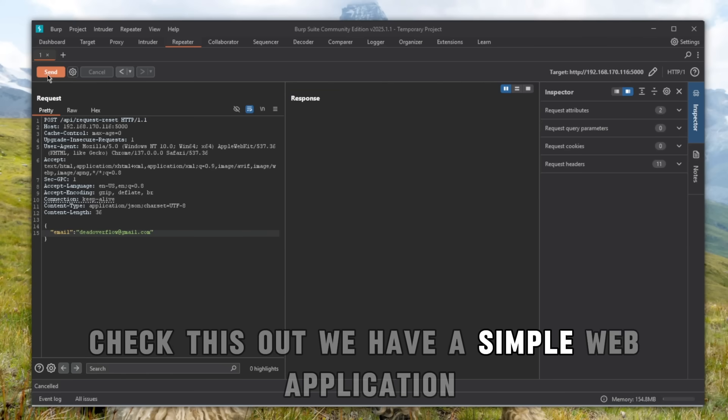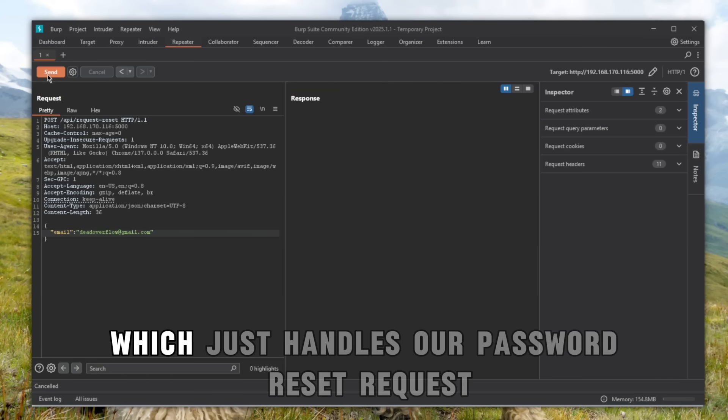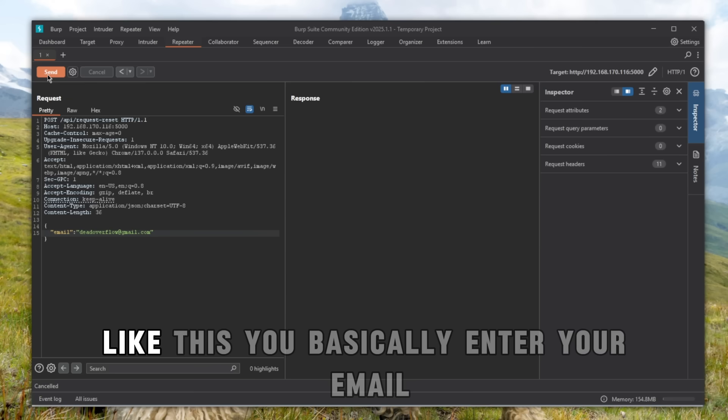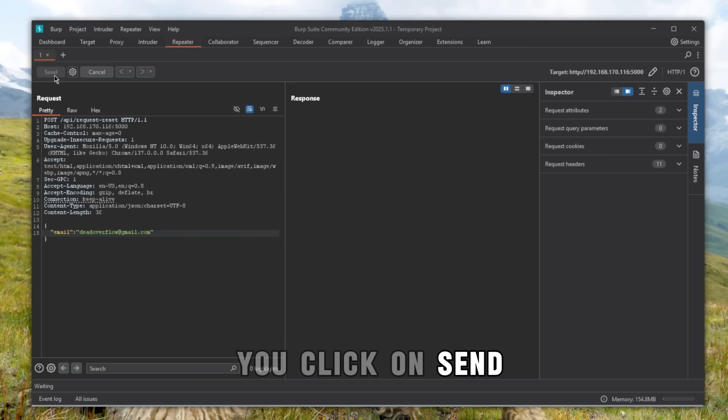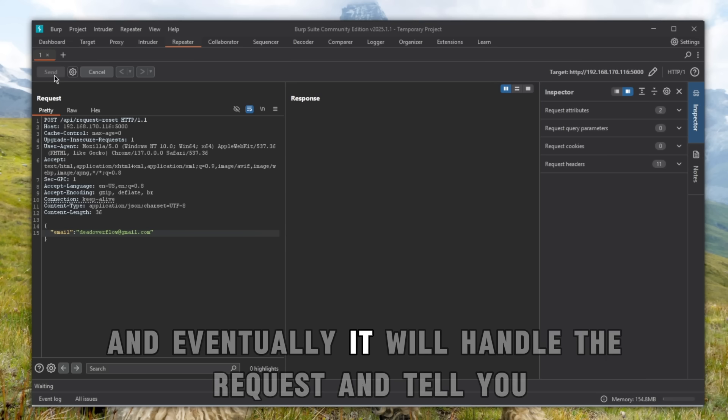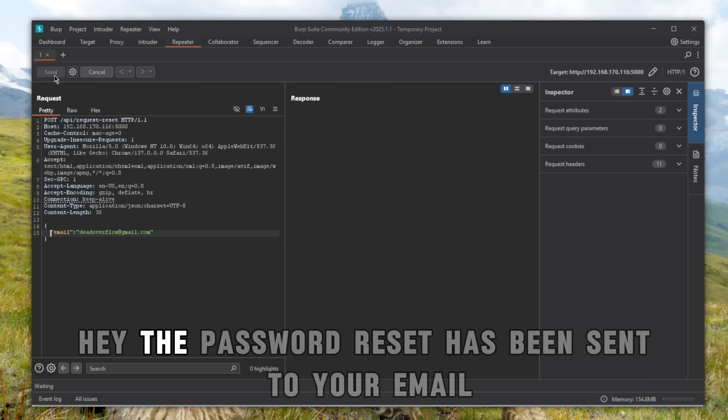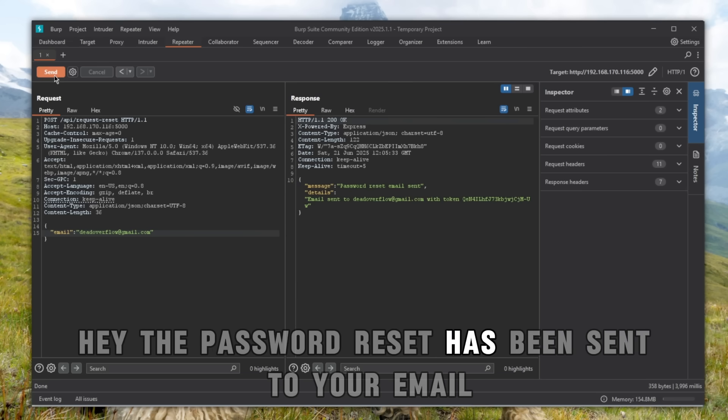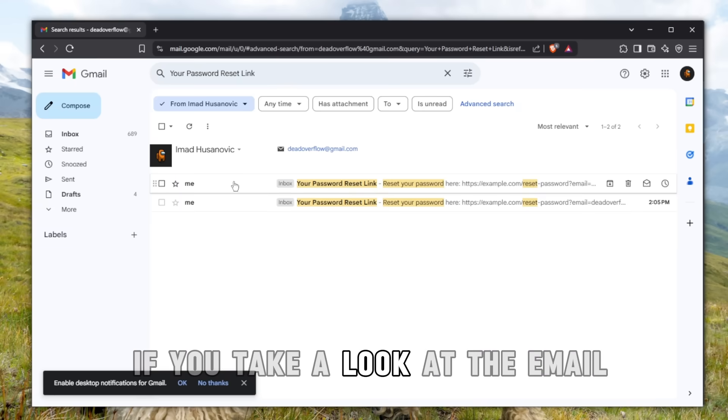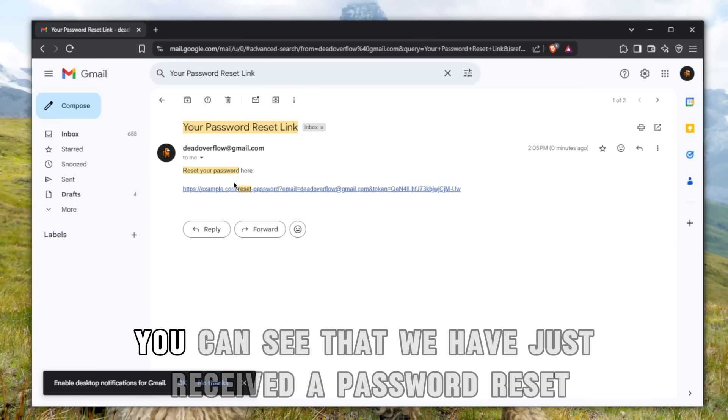Check this out. We have a simple web application which handles password reset requests. You enter your email, click send, and it will handle the request and tell you the password reset has been sent to your email.